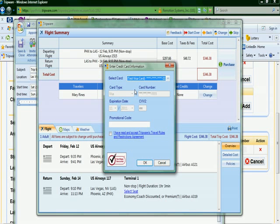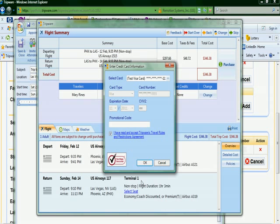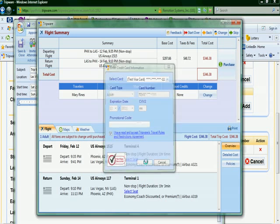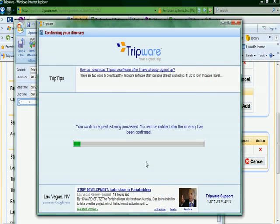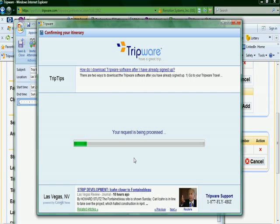It prepopulates it with the credit card information that you have on file in your profile account. So therefore, you just click OK, and begins the process of charging your credit card and processing your request.